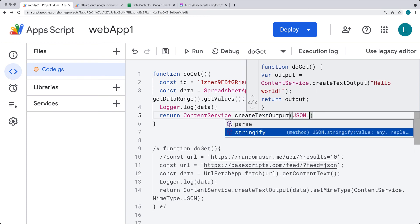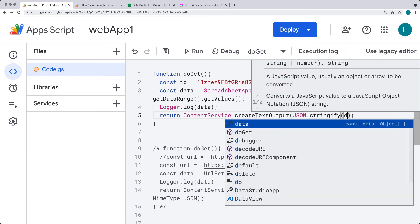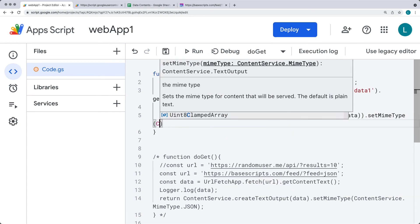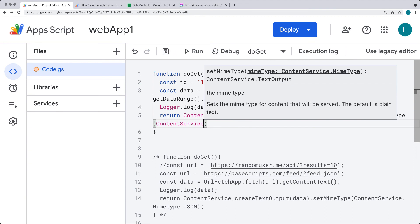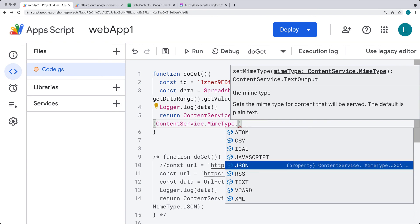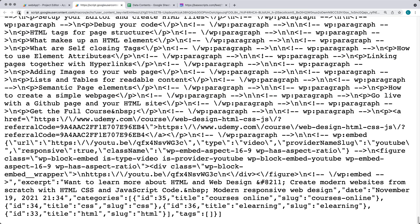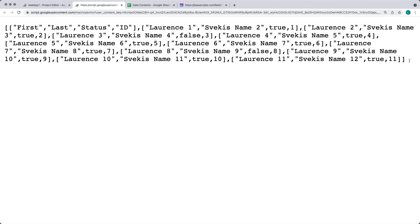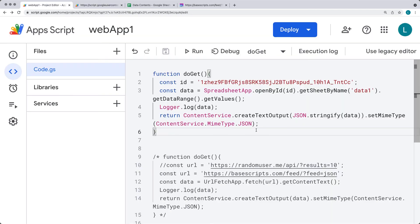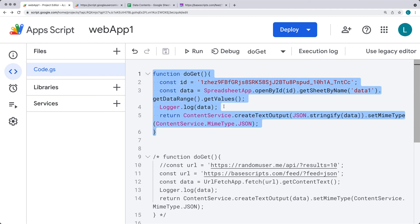Let's also set the MIME type — once again using content service, selecting the MIME type which is going to be JSON. Now we can go out to the web app, refresh it, and we're outputting the content from the spreadsheet as an array in a JSON format. This is a JSON format endpoint that can be connected to by other web applications.